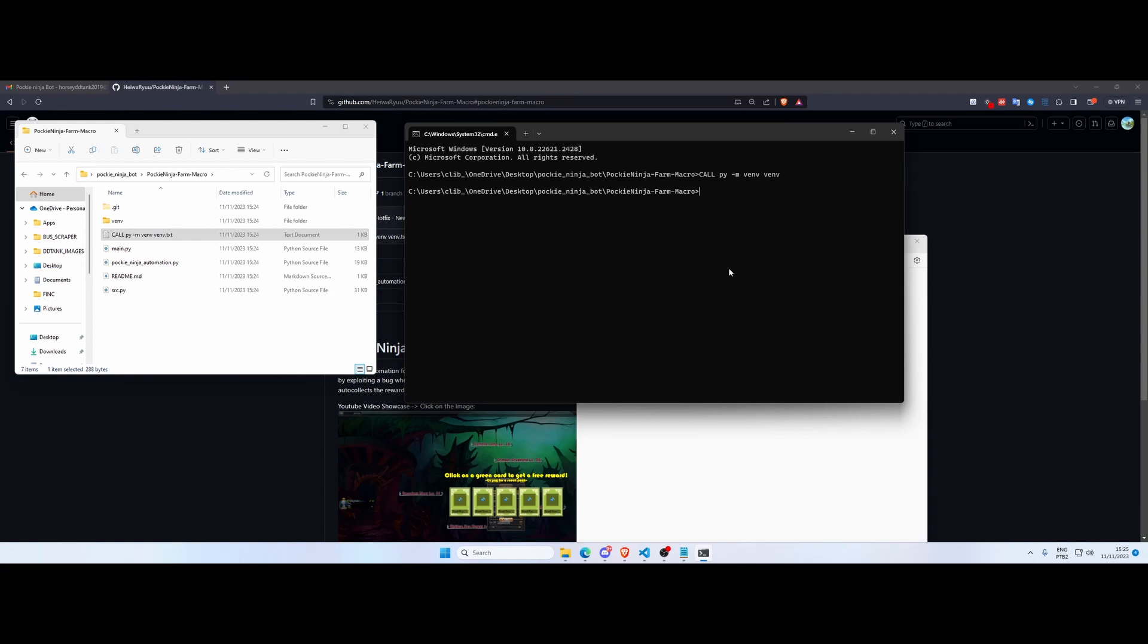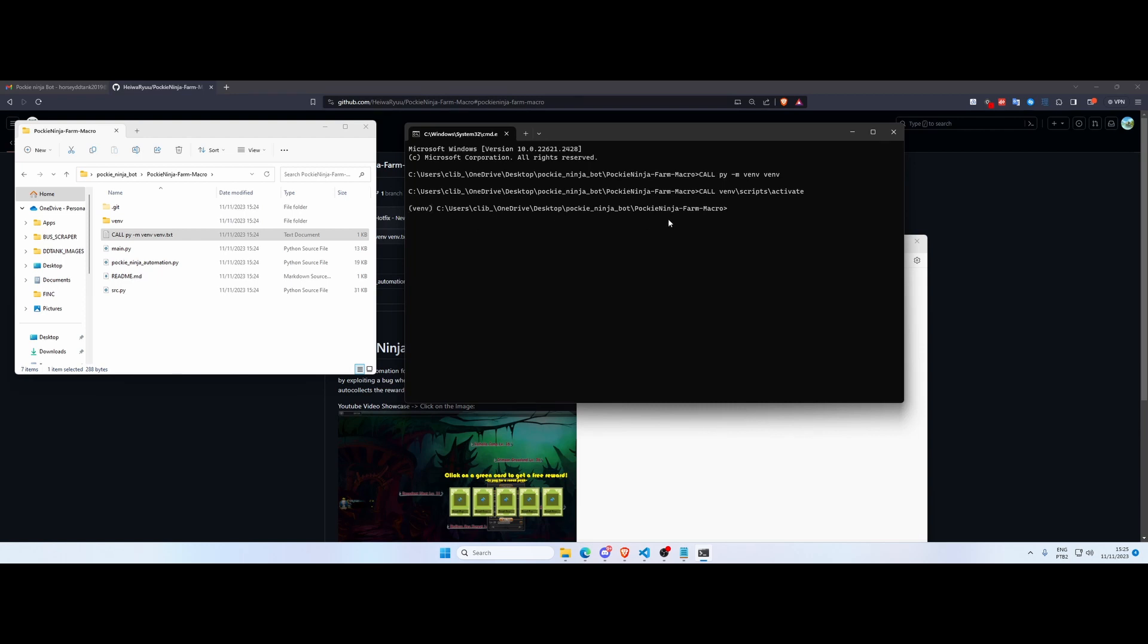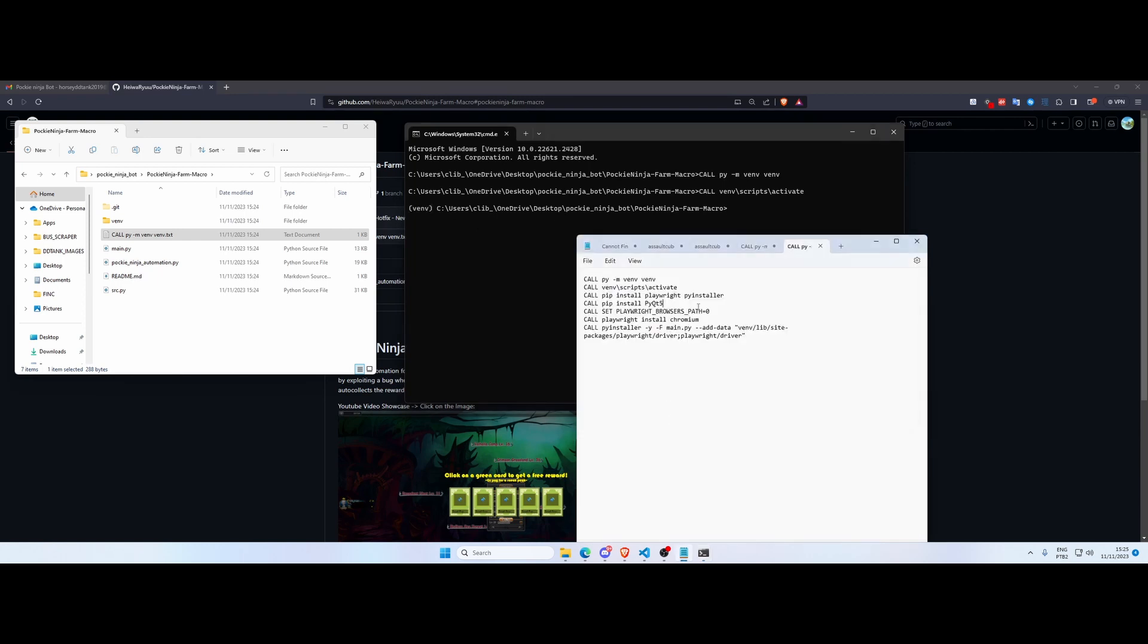Next up we're gonna activate this virtual environment. So this is essentially ensuring that everything we do from now on will only affect our virtual environment we have just created. And you can check if it worked if you have VM in front of your path here.